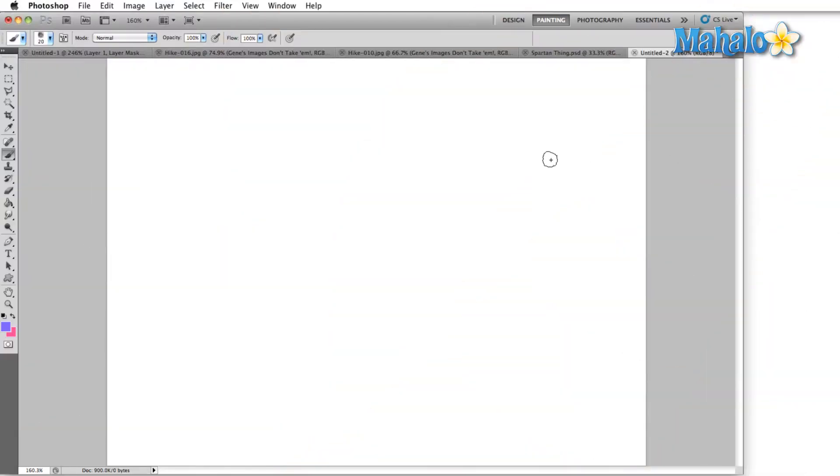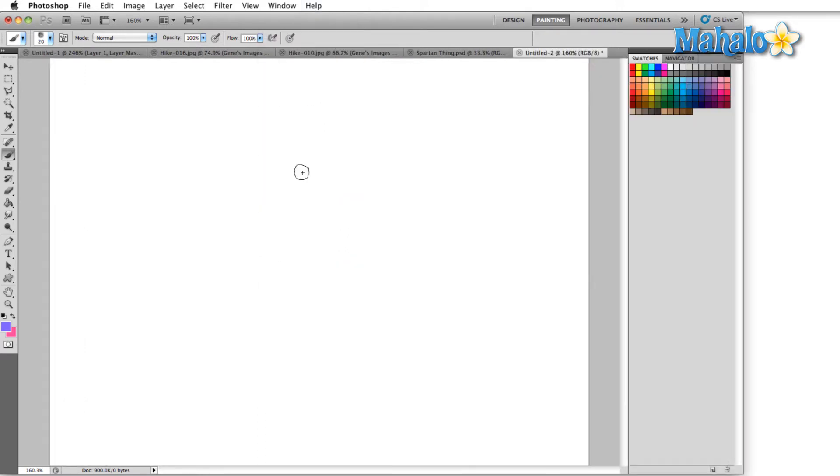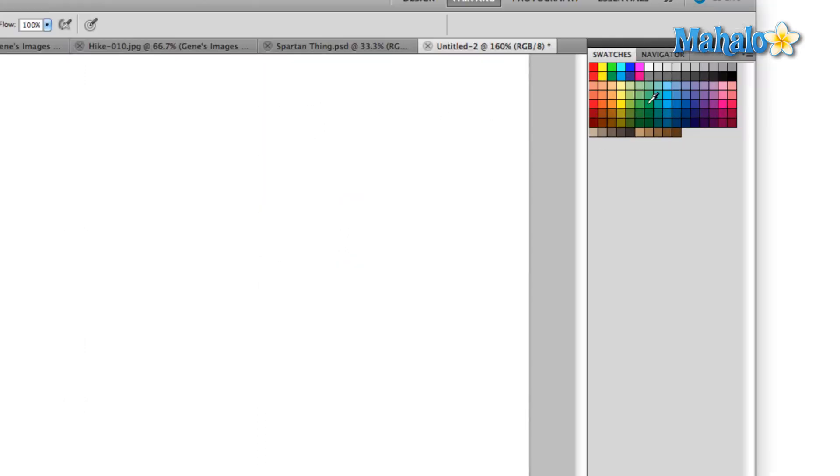Once again the first thing that we're going to have to do is bring up the swatches panel and we do that by going to the window menu and just making sure that the swatches option is checked. That'll bring up the swatches panel.